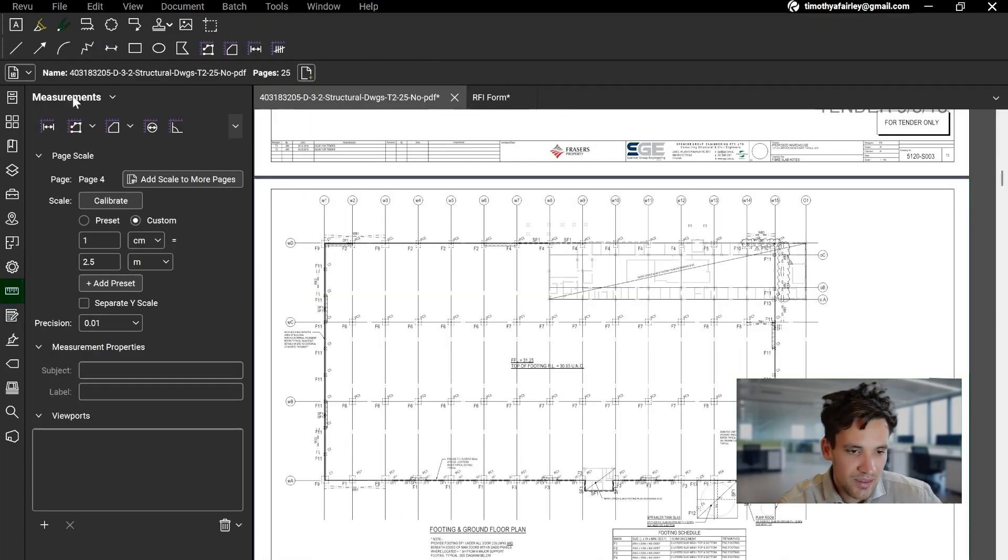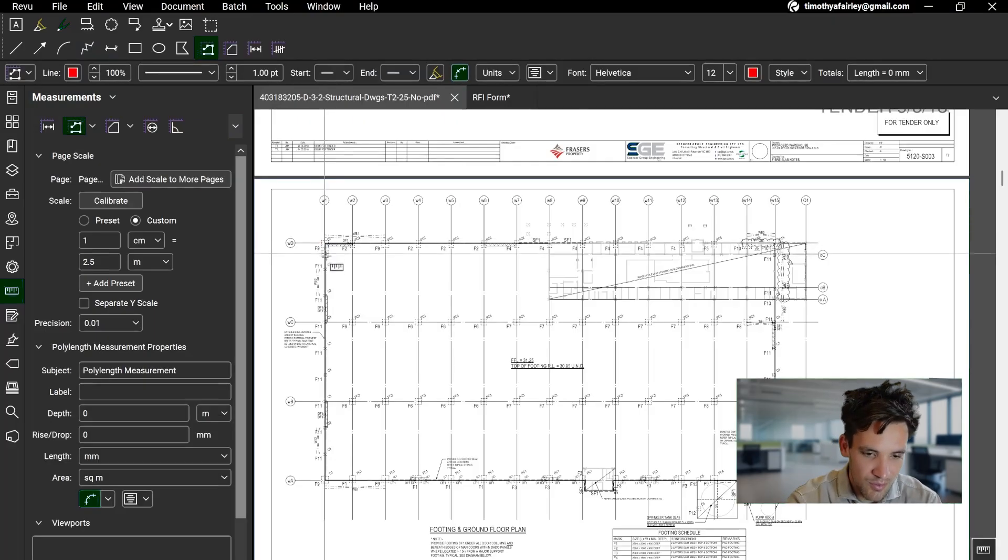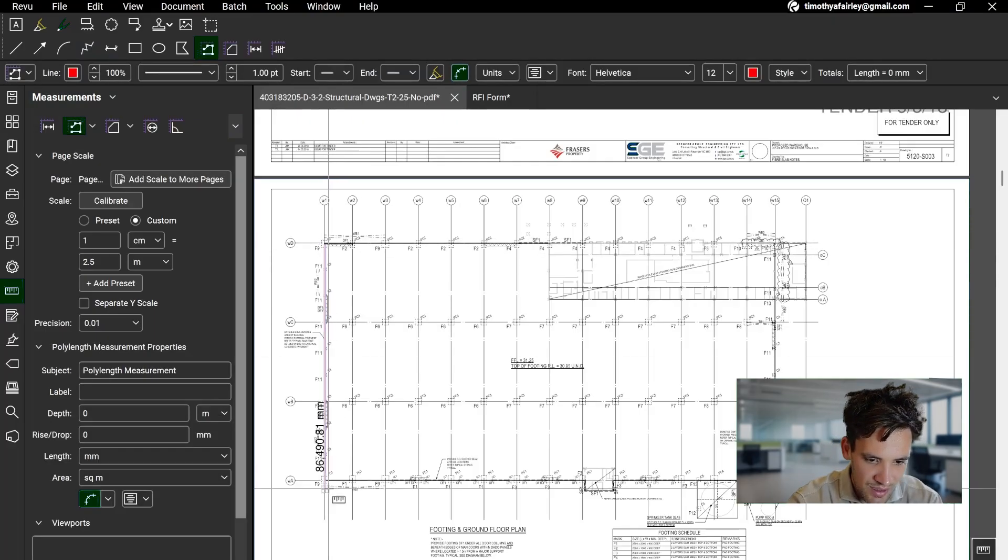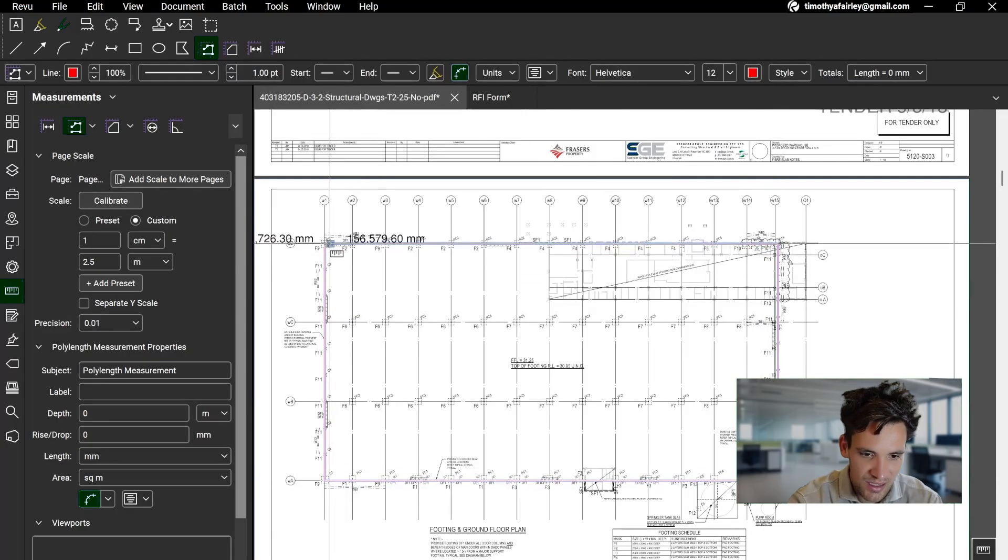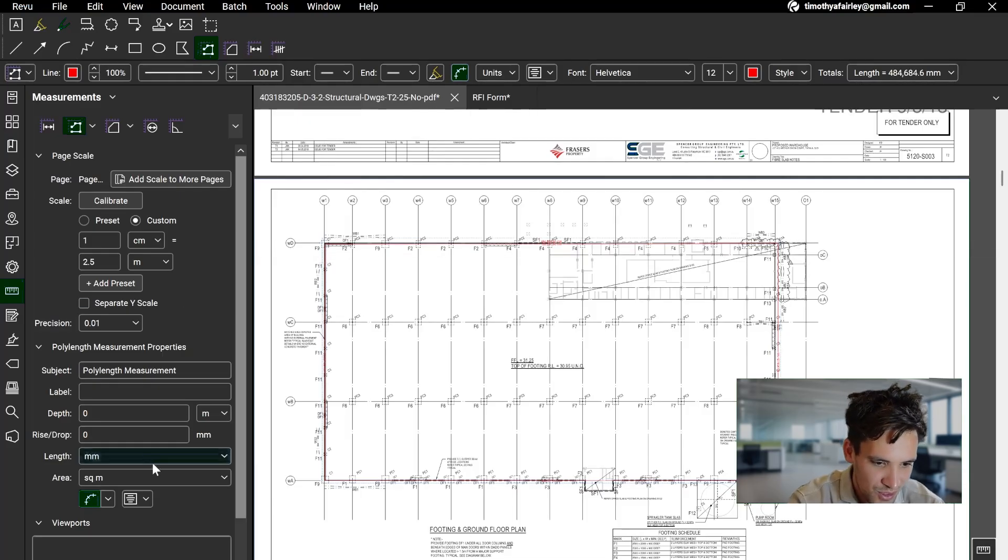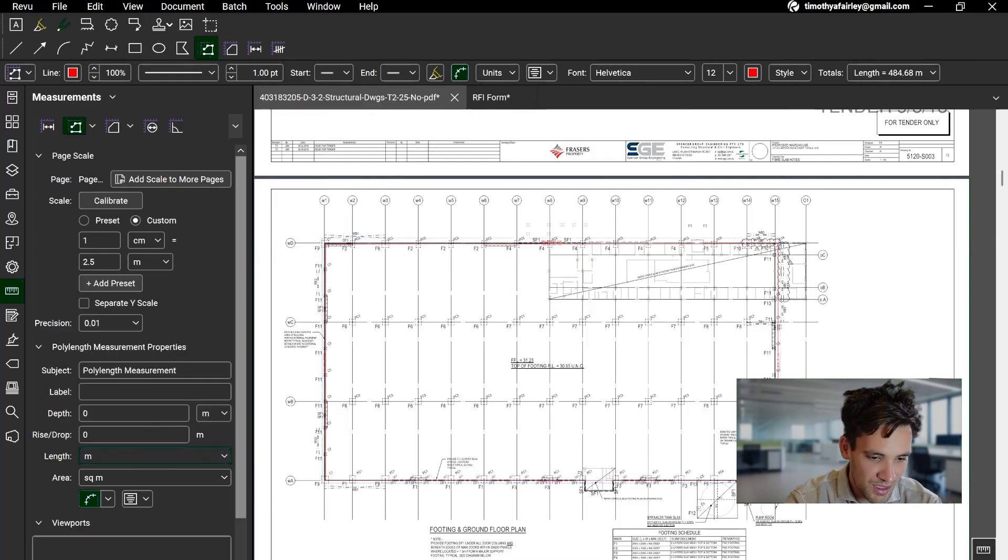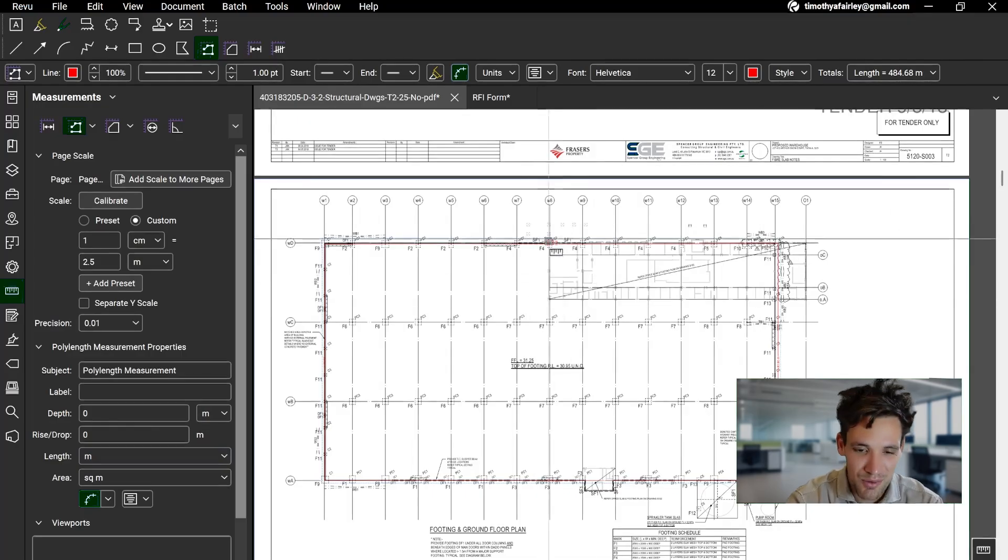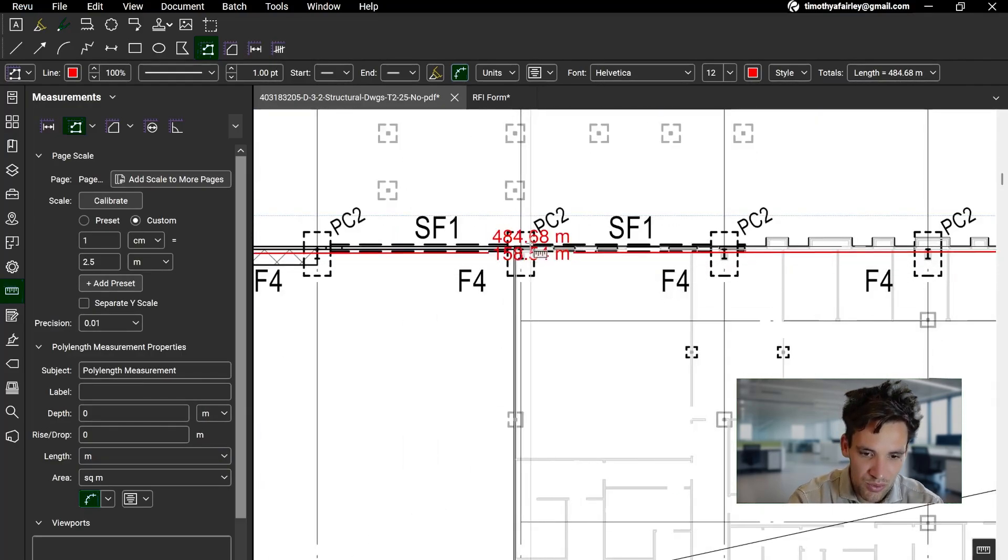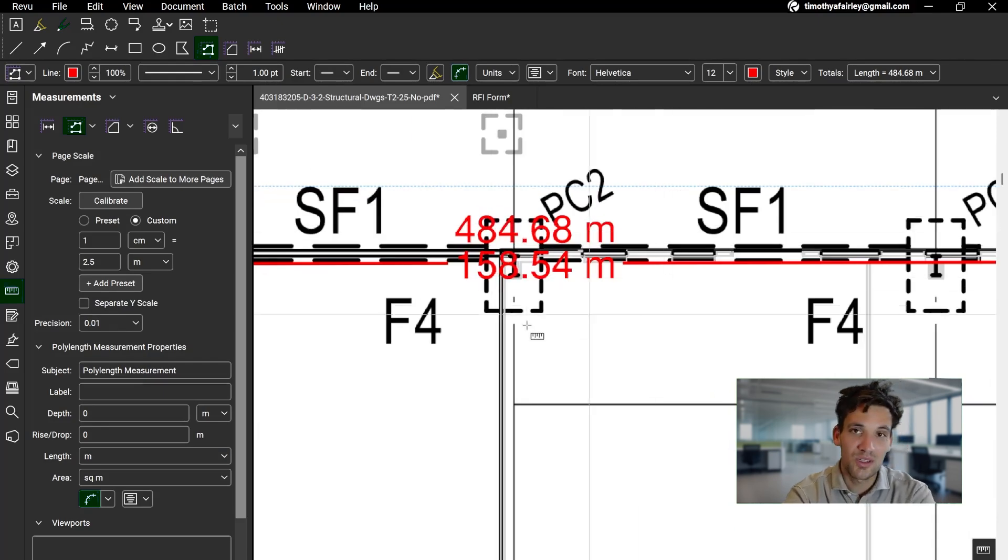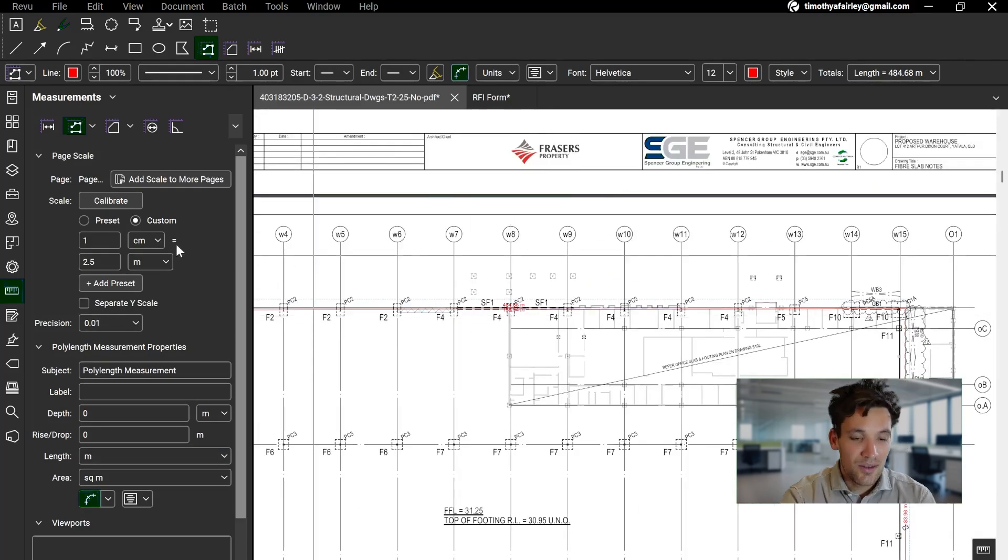Next up, let's get the perimeter of the building. Again, I'm going to hold the Shift key so it snaps to the nearest point. And I'm just getting the corners. Again, I know this isn't 100% accurate, but I'm trying to do it quickly for the interest of the video. Again, I don't know why mine is always defaulting to millimeters. Maybe someone can tell me what I'm doing wrong. And then I can see that the overall perimeter of the building is 484 meters.